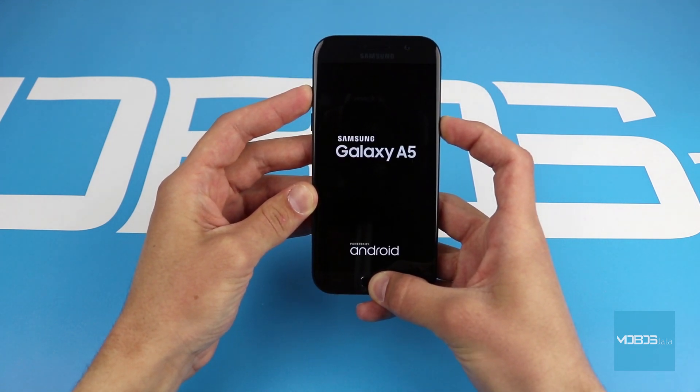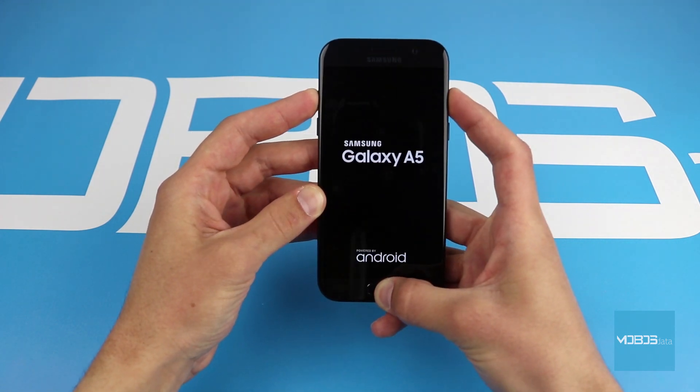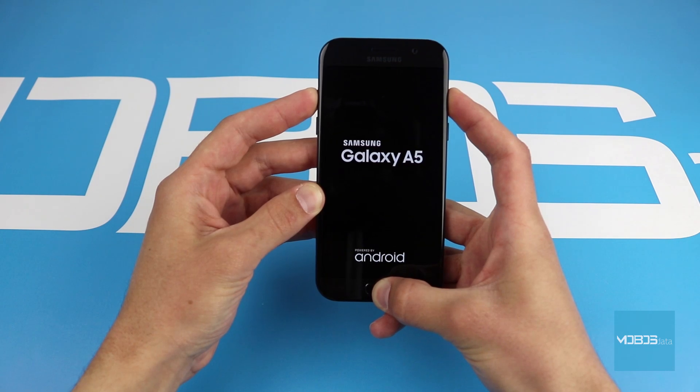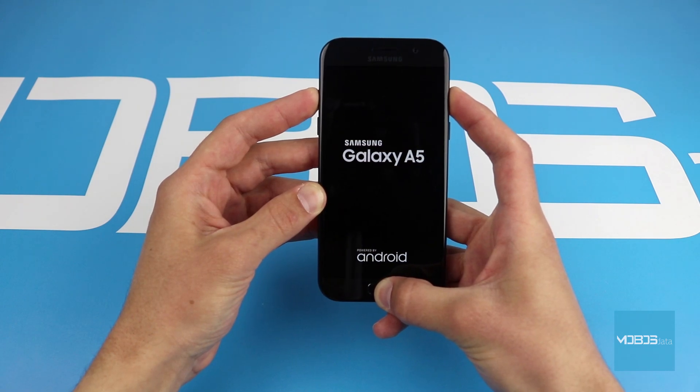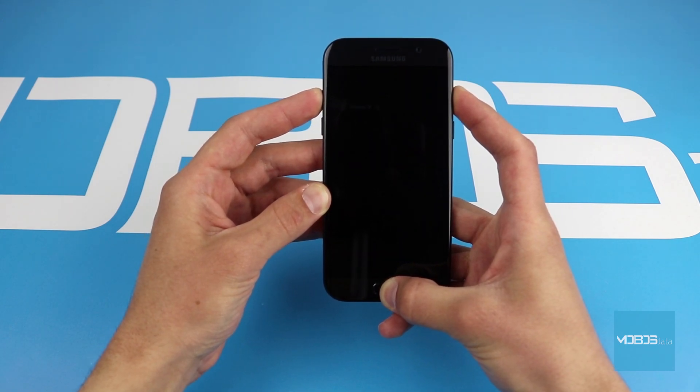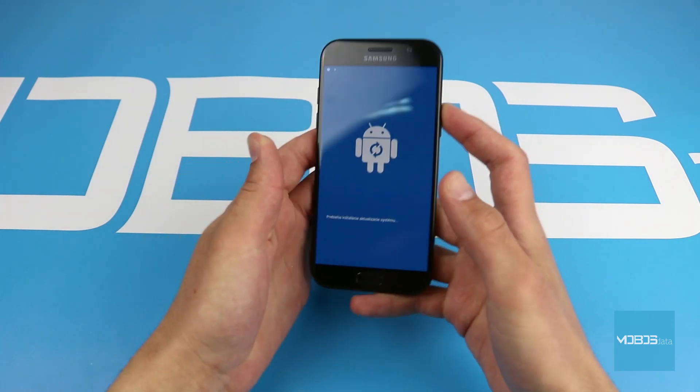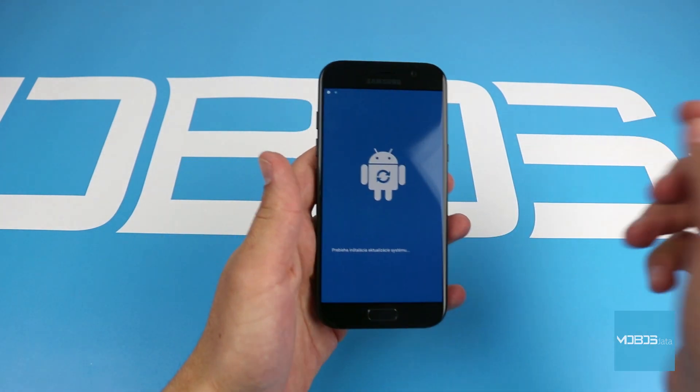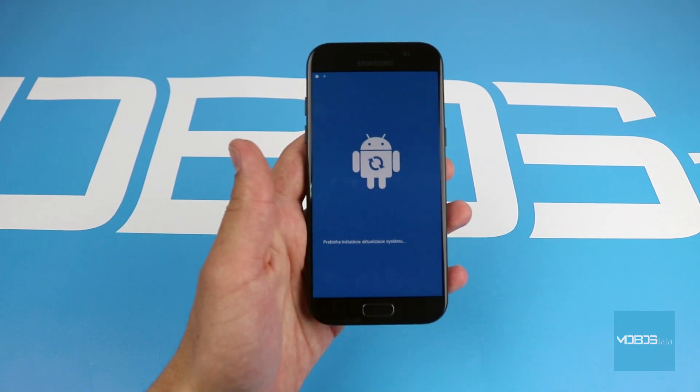When the Galaxy logo appears, you can release the power button but keep holding the remaining two. Now you can release all the buttons.